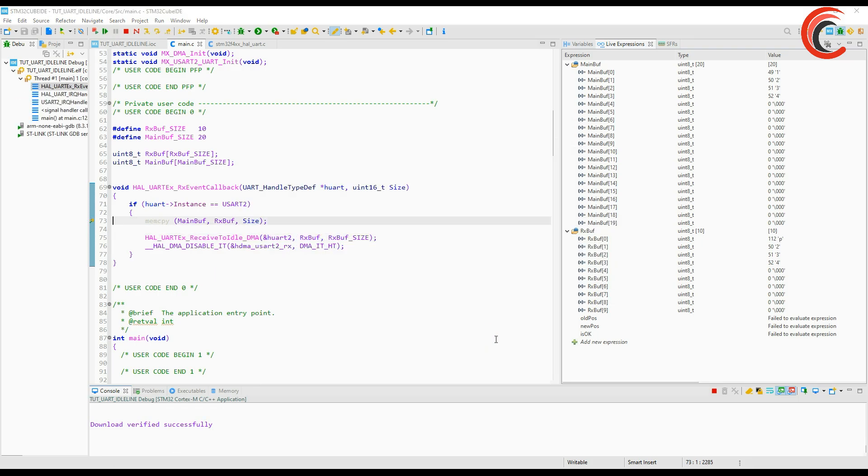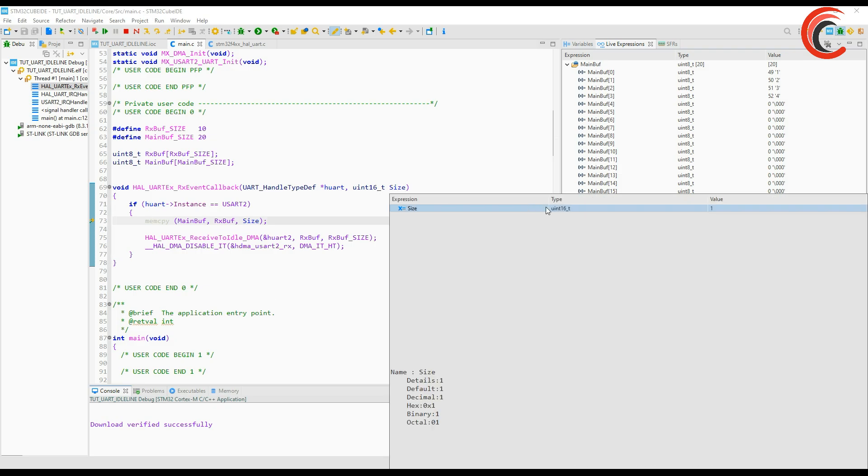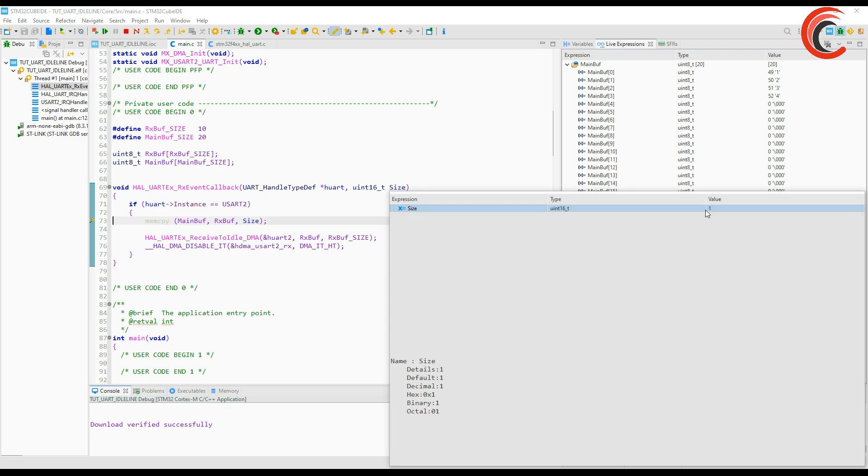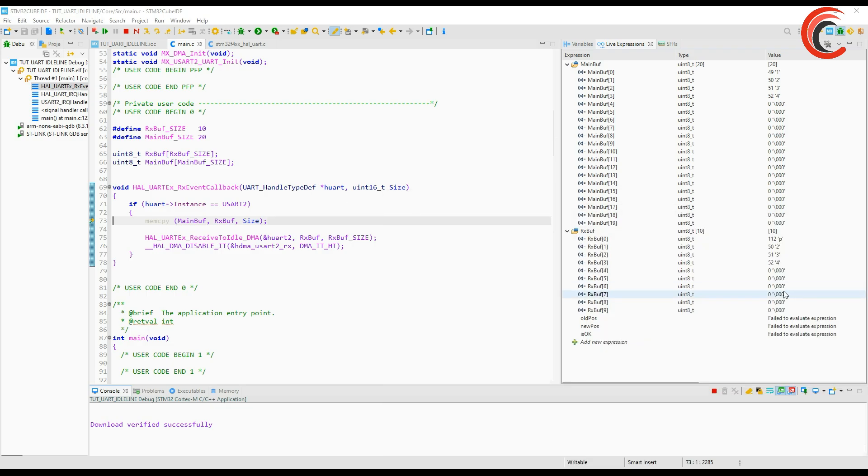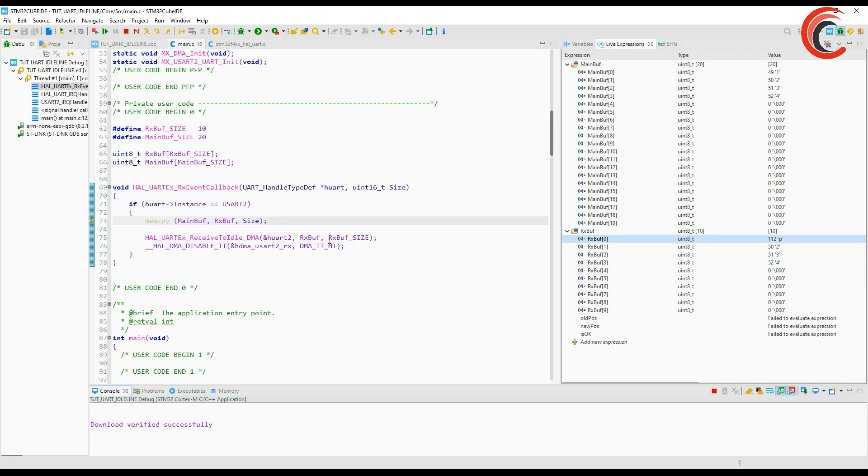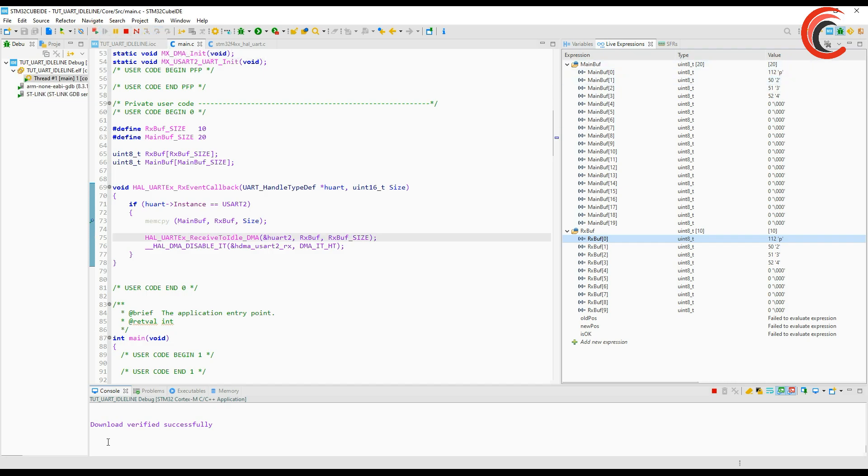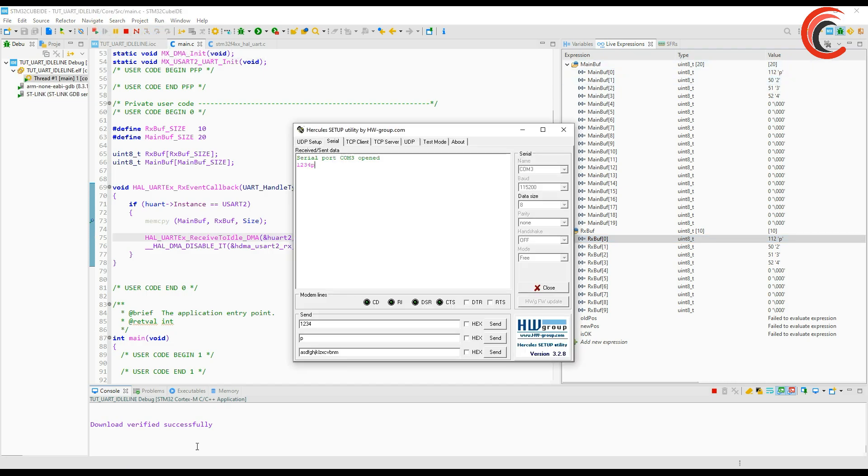This time I will send a single character. You can see the value of the size, it is one. Here it starts writing in the RX buffer from the beginning again. And that's why we need a second buffer where we can store the data in the proper order. Not like this of course, we will modify this code.